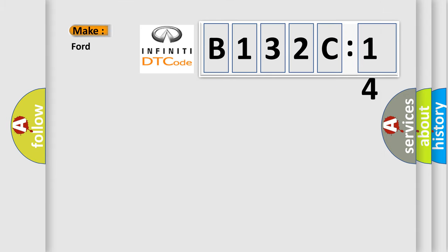So, what does the diagnostic trouble code B132C14 interpret specifically for Infinity car manufacturers?